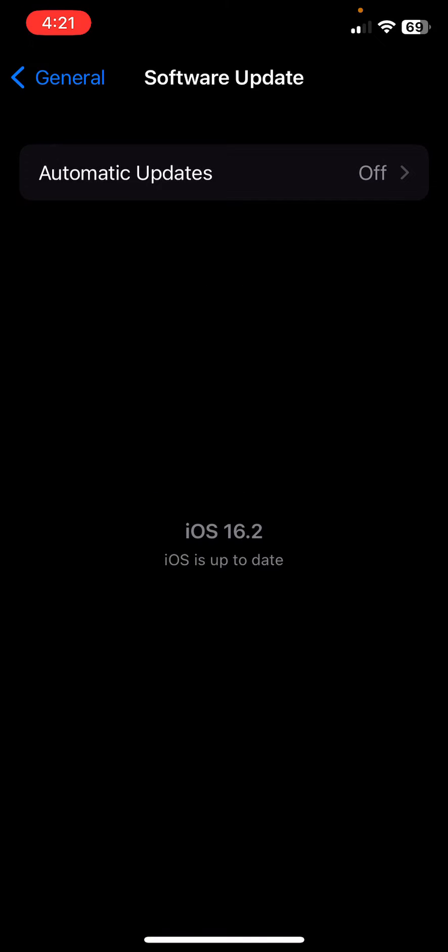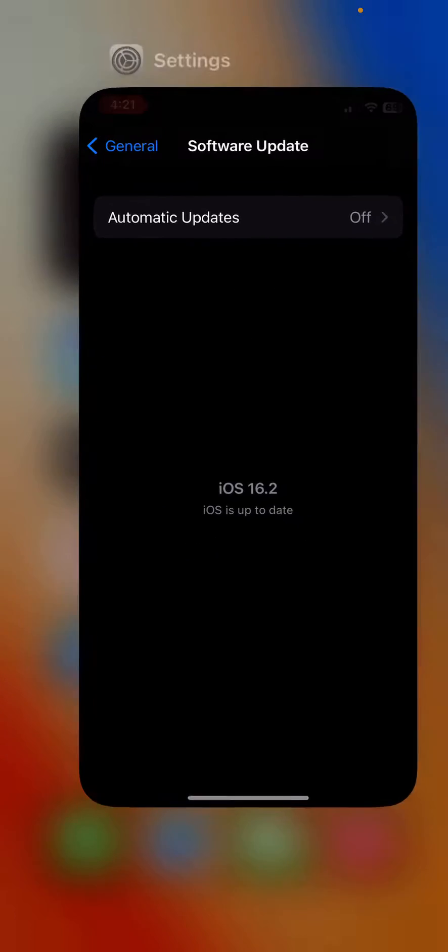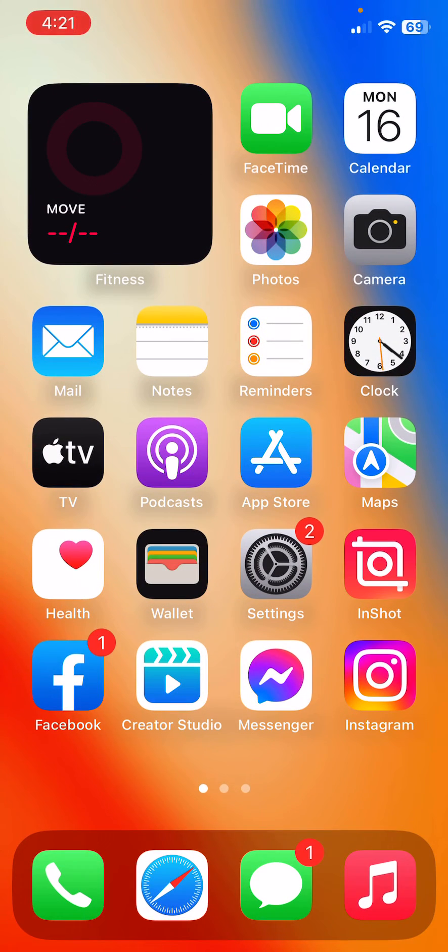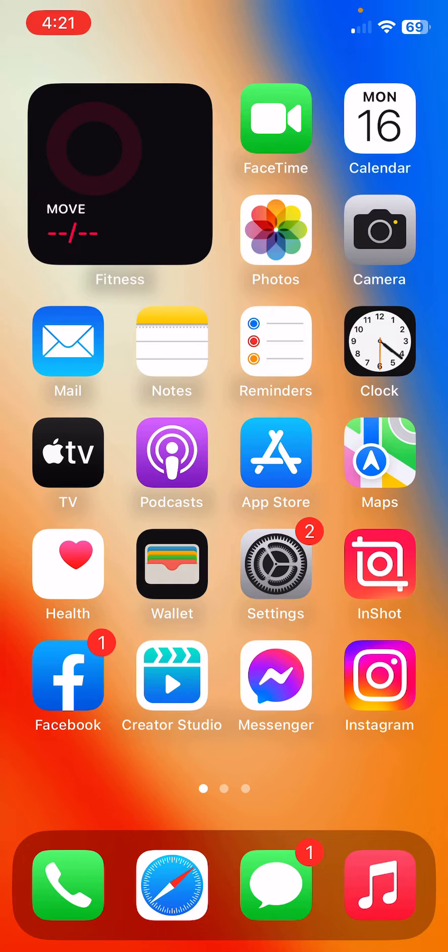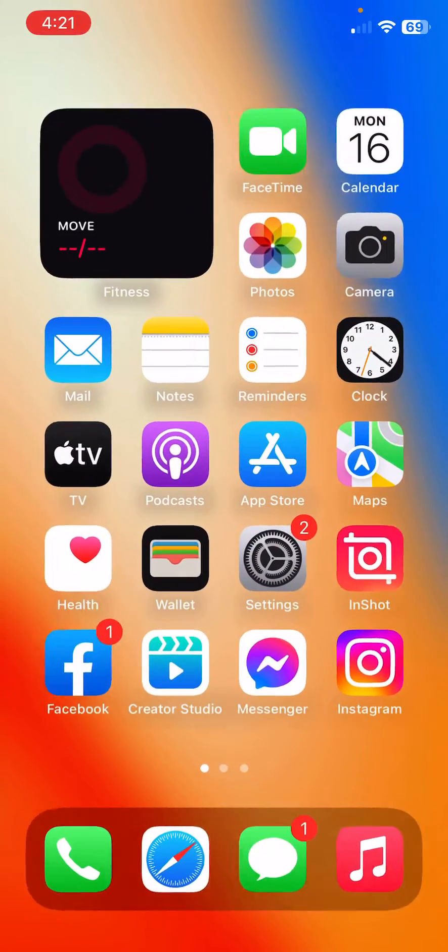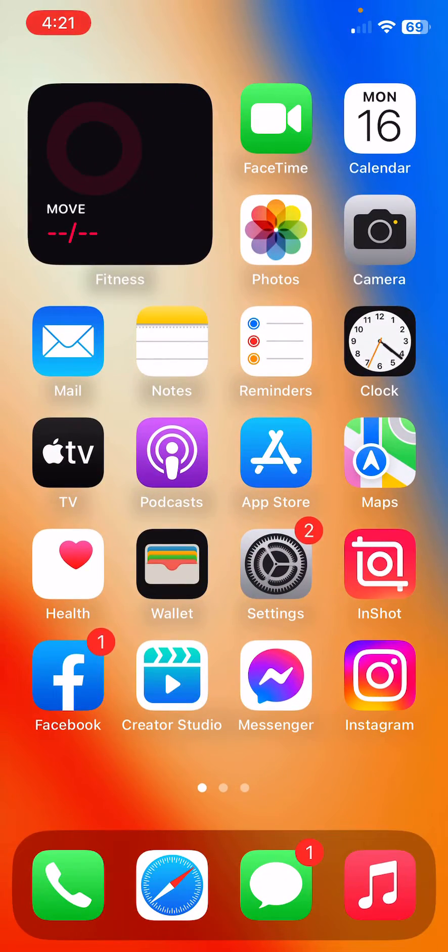After this, the next solution is close all the background apps that are using in background. Close all.